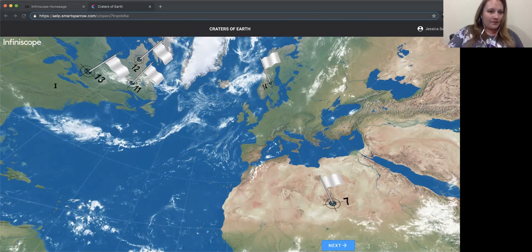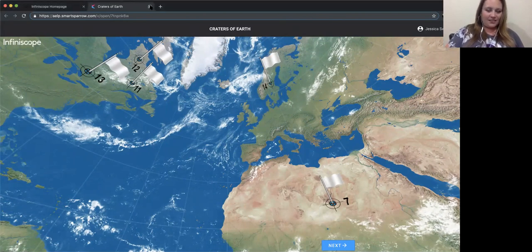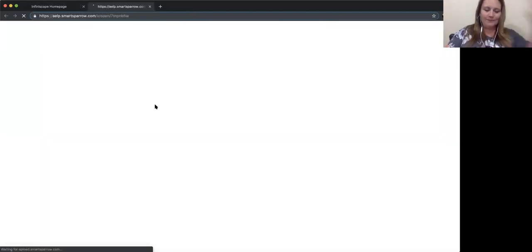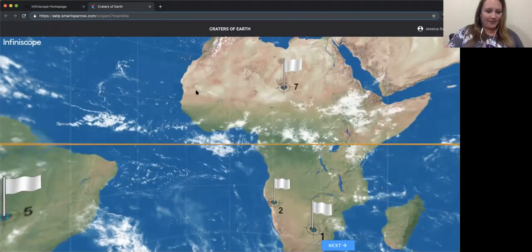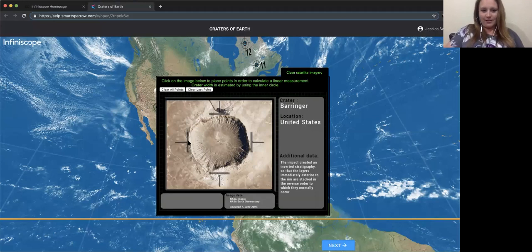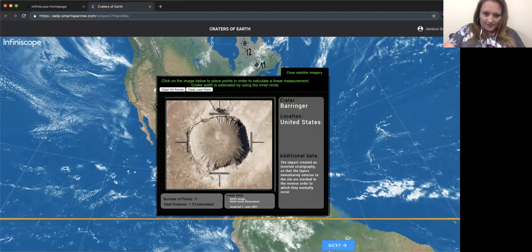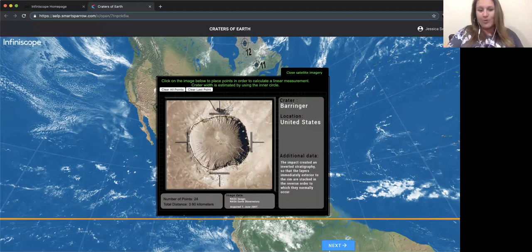Ken says he likes this — yesterday he was doing a moon lesson with first craters and did the pebble and flour demo. Kids asked about craters of Earth, which is perfect. Don mentioned meteor crater — that's right here in my own backyard: number nine, Barringer Crater. It measures 1.34 kilometers across and about 3.9 kilometers in circumference.